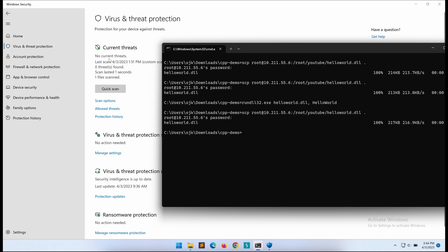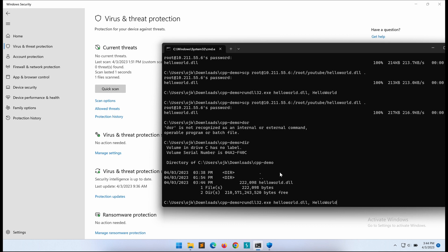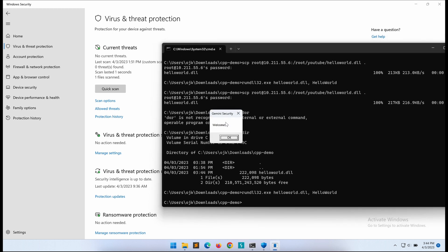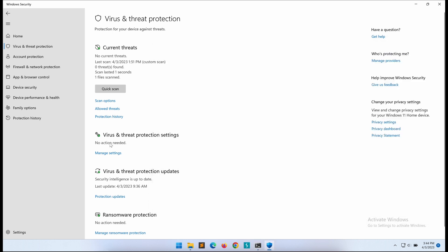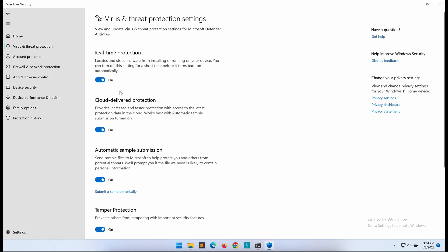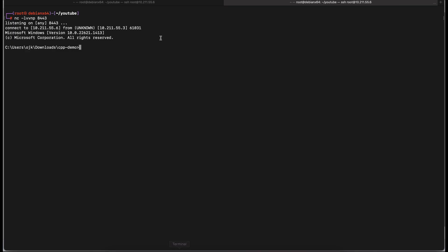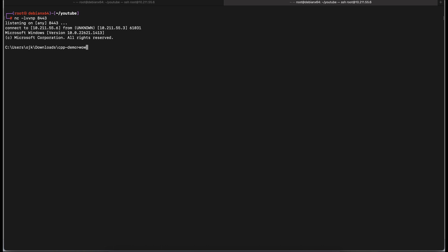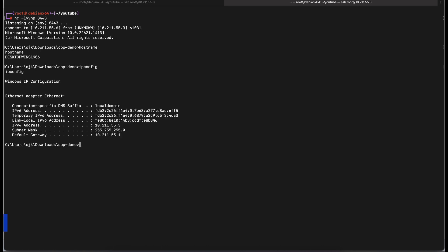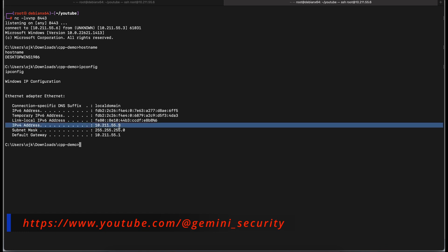As shown on the screen here, there is no detection now. Let's try to execute the DLL file with runDLL32 again. Amazing, it worked. We managed to get a reverse shell with the DLL payload file, bypassing Windows Defender completely with all of the features turned on.